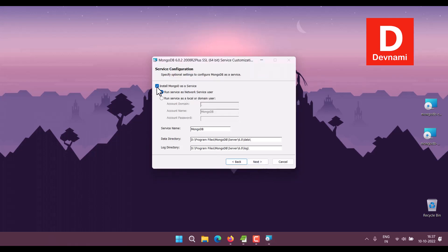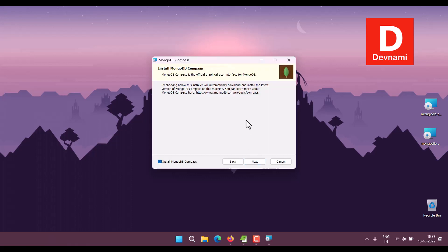You can install it as a service or you can simply uncheck that. Click Next.